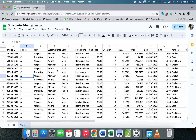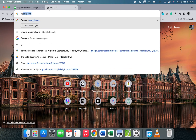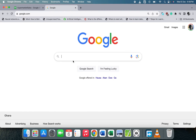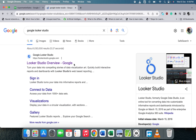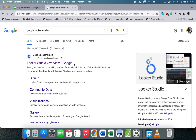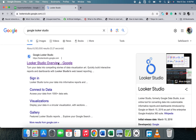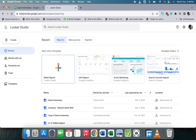We are done with Google Sheets, now let's move on to Google Looker Studio. Let's go to Google and search for Google Looker Studio. When you search for it, click on the first link — it takes you to the page where you can connect to the data source and start your reports.